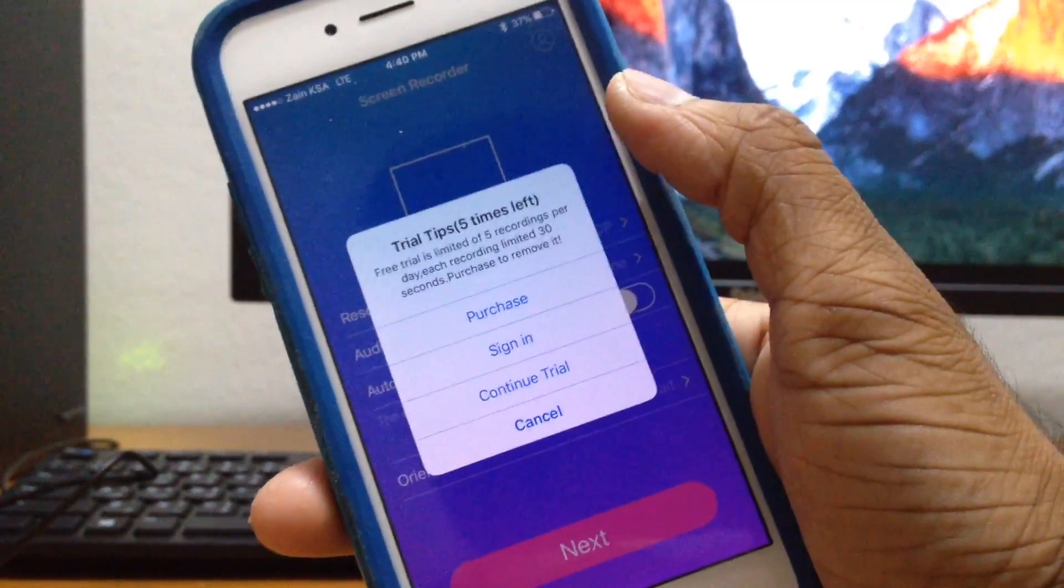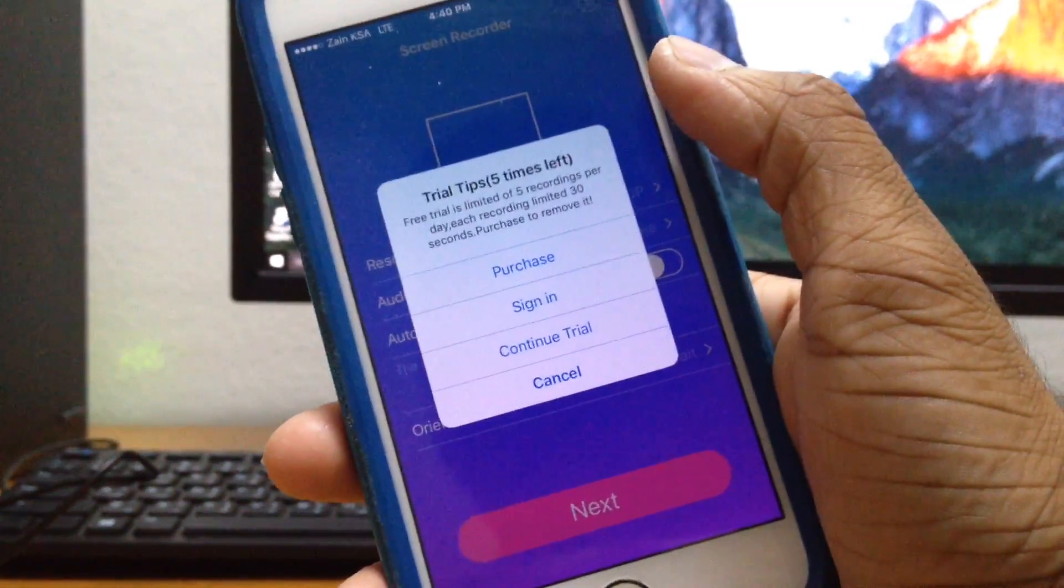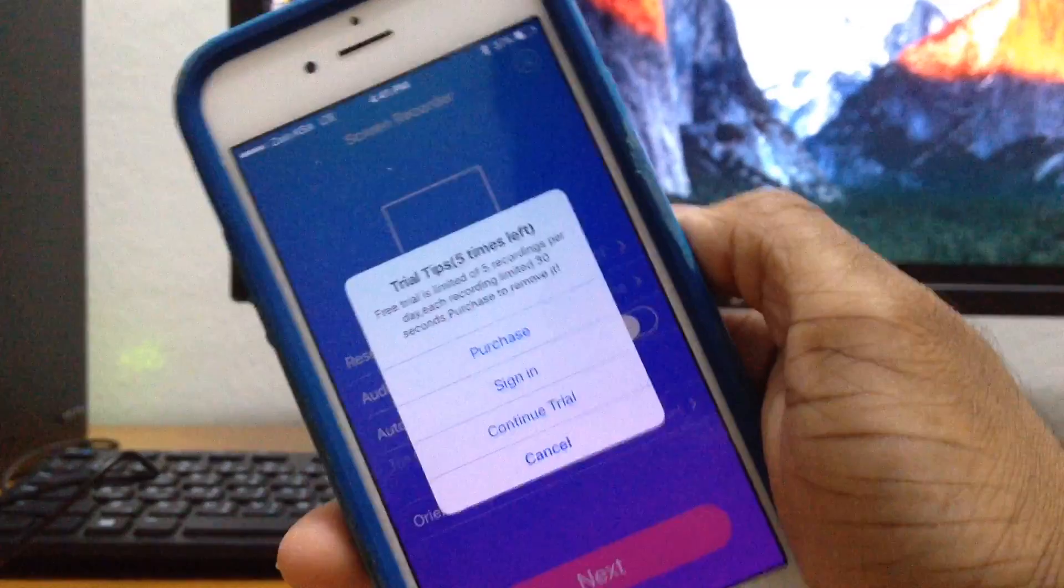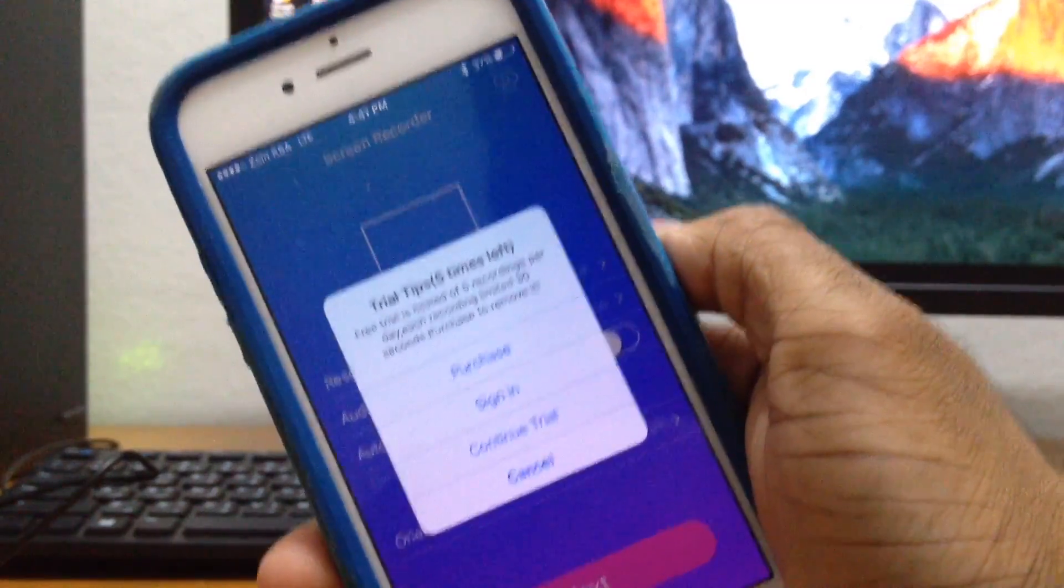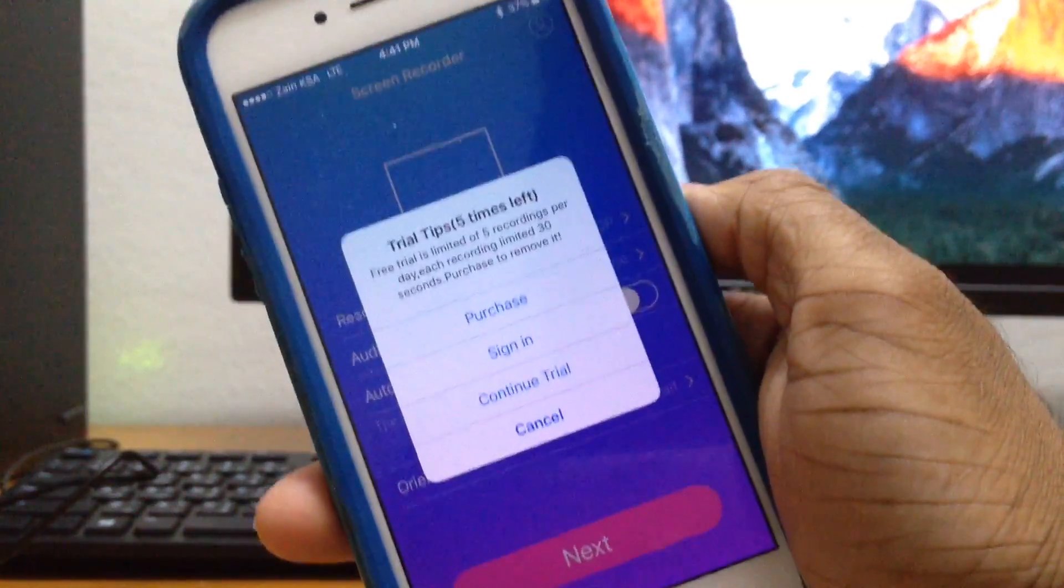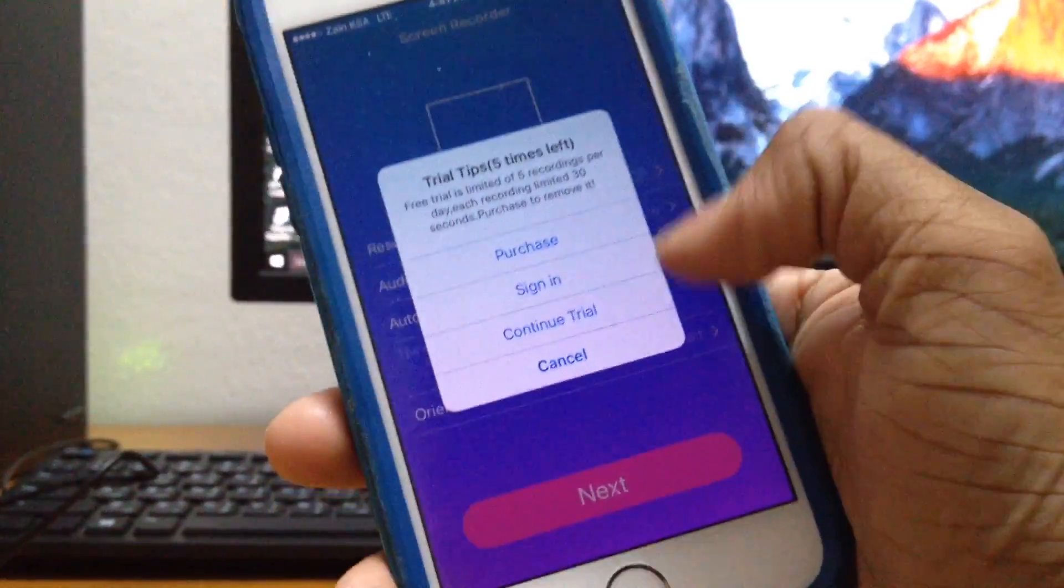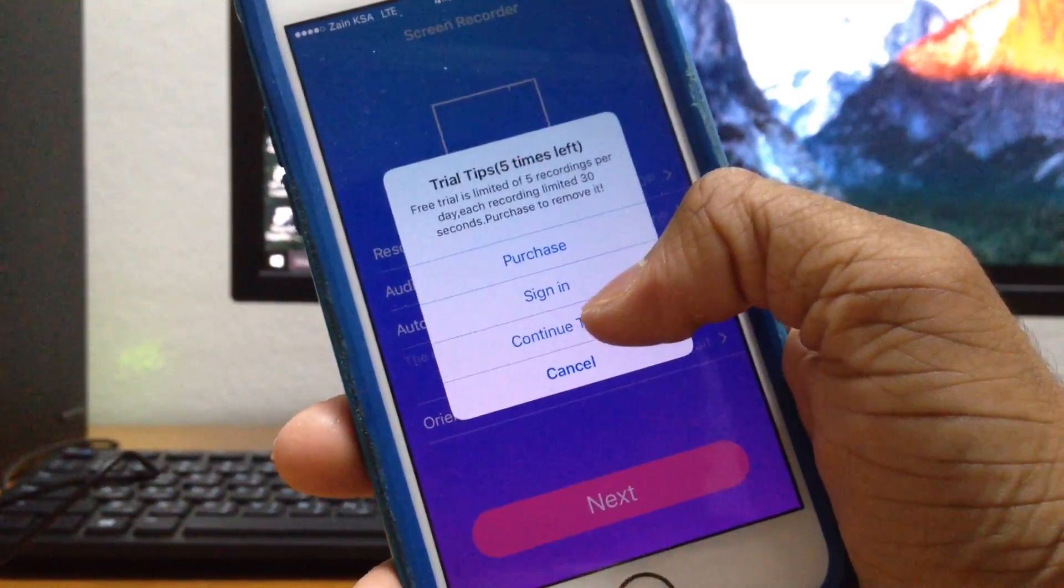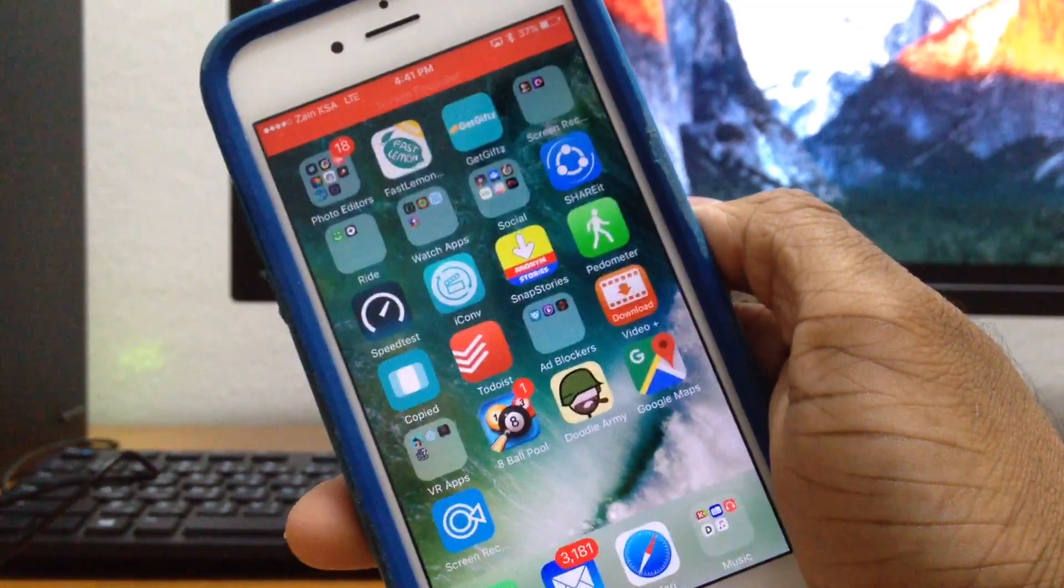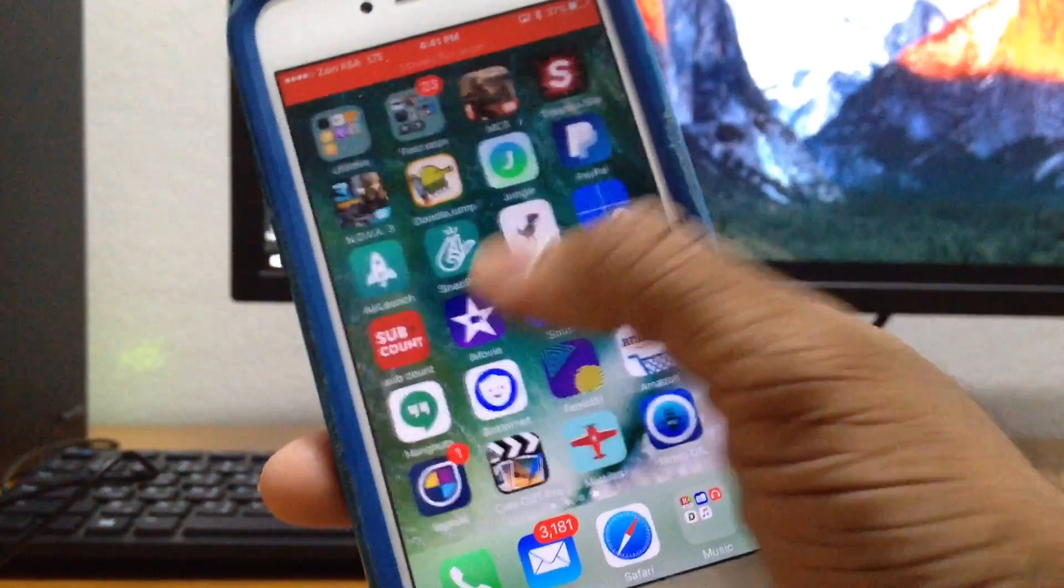Now let's go ahead and record our screen, so just tap on next right here. As you can see it's a trial period but don't worry about that because you can record your screen five times a day and up to 30 seconds as well. That's pretty much good enough for recording a person's snap. Just go ahead and continue trial right here and as you can see your screen is being recorded.